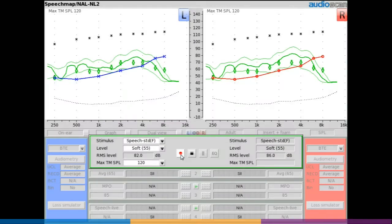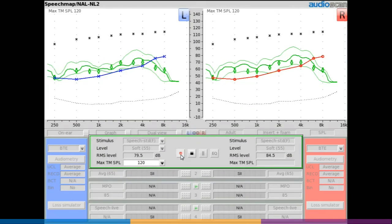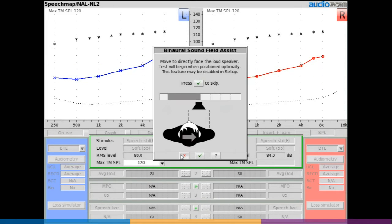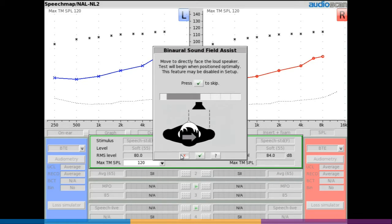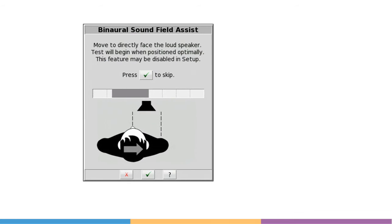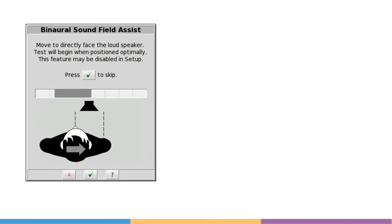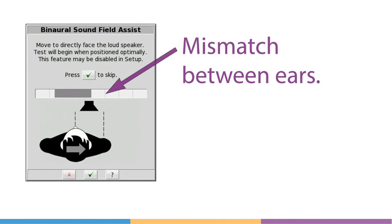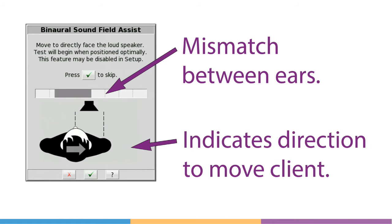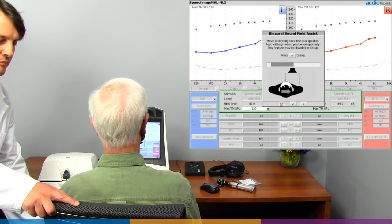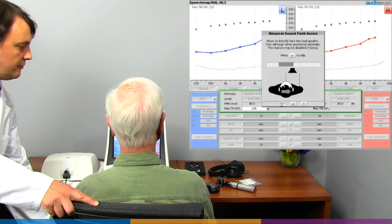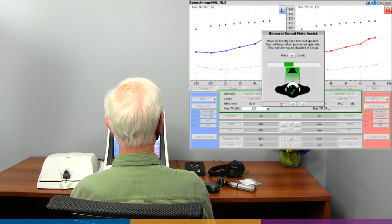If a sound field imbalance of the magnitude previously described is detected across ears, the binaural sound field assist tool will be presented on screen and a broadband equalization sound will be emitted from the test speakers. The bar graph shown on screen by the tool will indicate the amplitude of the mismatch across ears, and a patient positioning arrow will point the direction to move the patient. Generally, this will be a small adjustment and always in the lateral direction, left or right.